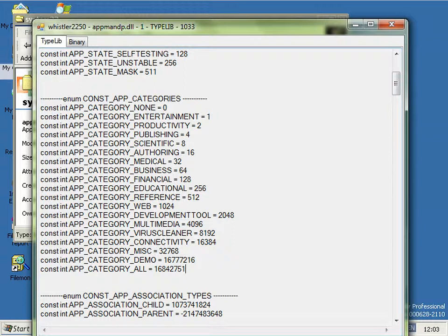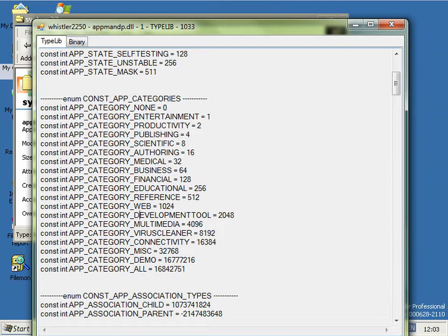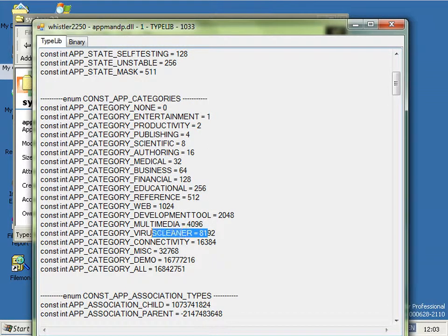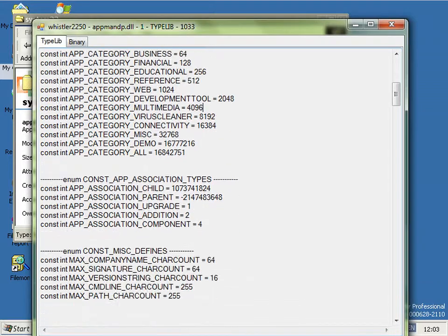They actually had envisioned using this for stuff like scientific tools and web development and viruses and all that good stuff.